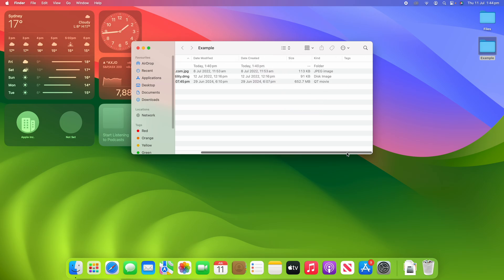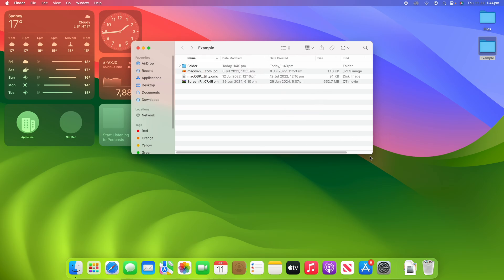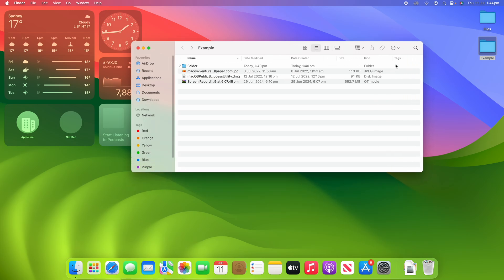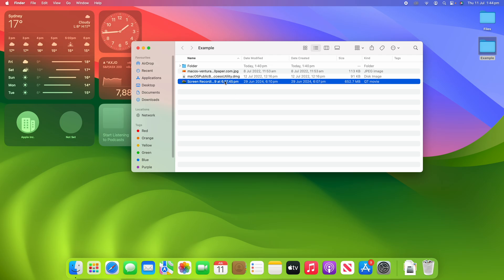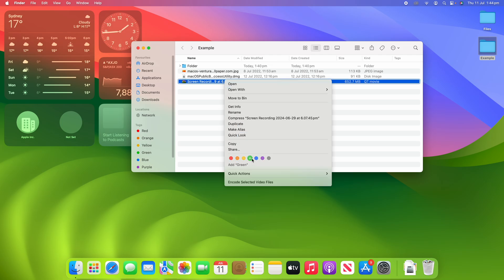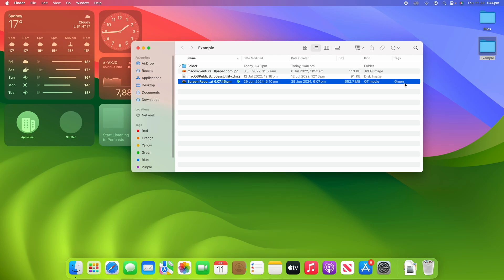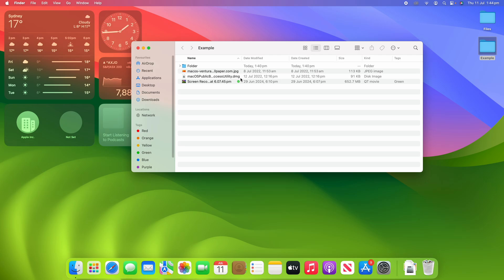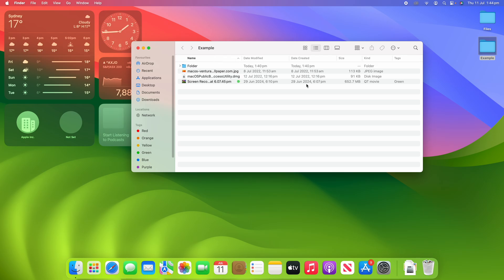Adding the tags column makes the Finder window a bit longer so you may need to scroll or make the window bigger. You can see we've got the Tags column now. If I right-click on one of the items and add a tag, I can add a green tag — you can see it shows up as green with the little icon, and I can sort by whether items are tagged or not, which is really helpful.